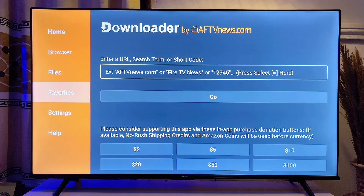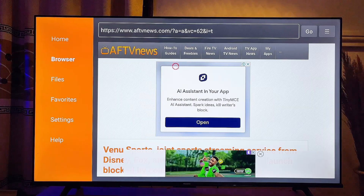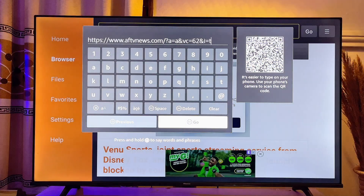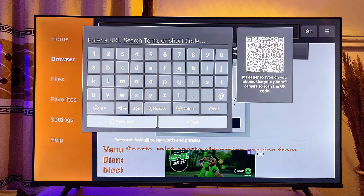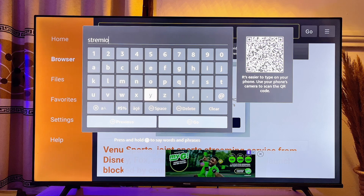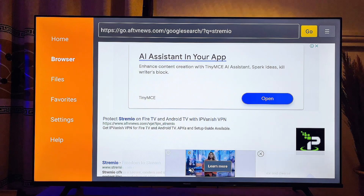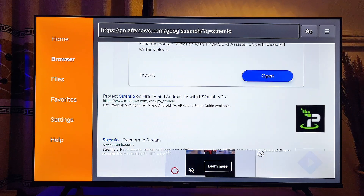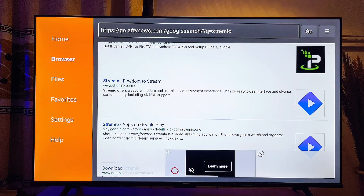Now head over to the Browser tab at the top left corner of the Downloader app — scroll to the left and come over to the Browser tab. Go to the top search bar, clear whatever is there, and type Stremio. Once you're done typing, click the Go button. When the browser finishes loading, scroll down and click on the official Stremio website, which is stremio.com.